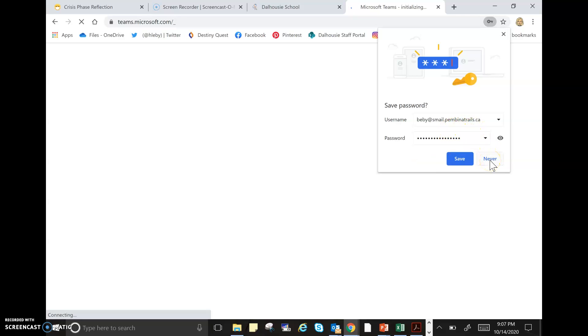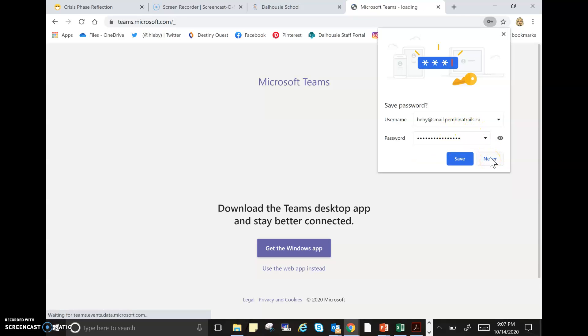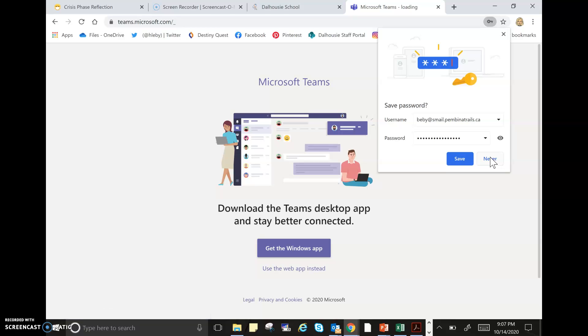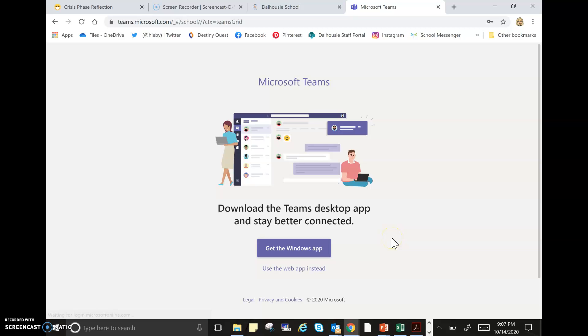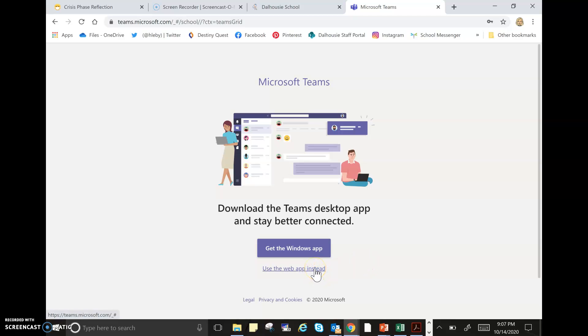Once you sign in, I'm going to say never remember this username and password because I won't use it again, but if you want to remember for the next time, you can save it. Now it's going to ask you whether you want to use the Windows app so it gets downloaded onto your computer, or use the web app instead. The web app is the one we would be accessing more easily if you don't want to download it, so I'm just going to use the web app.